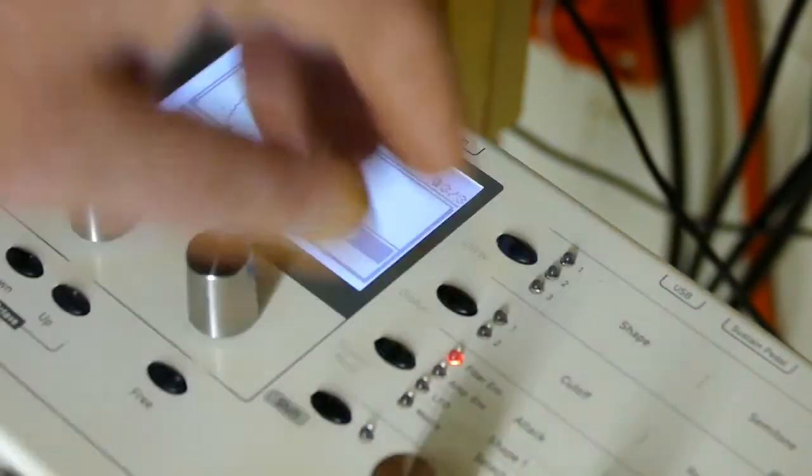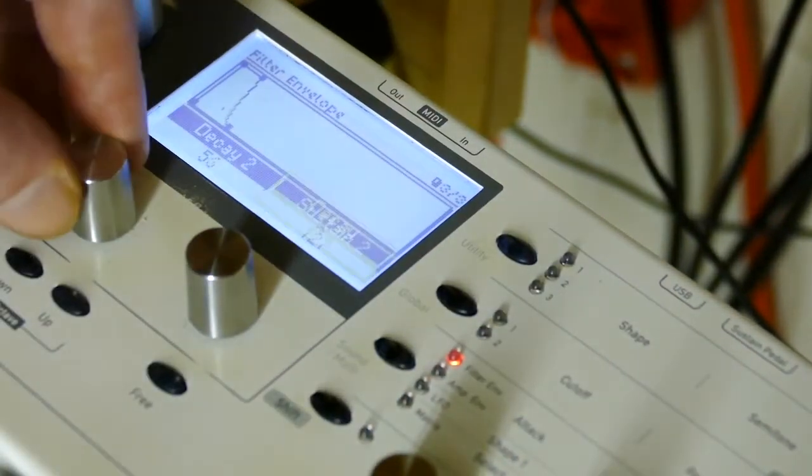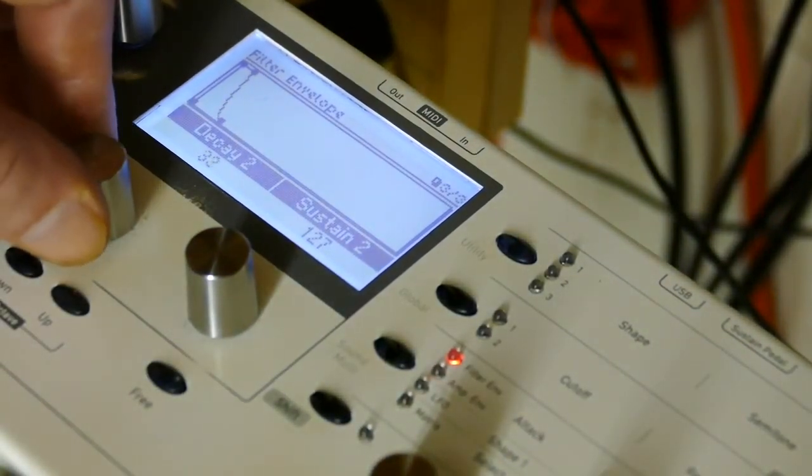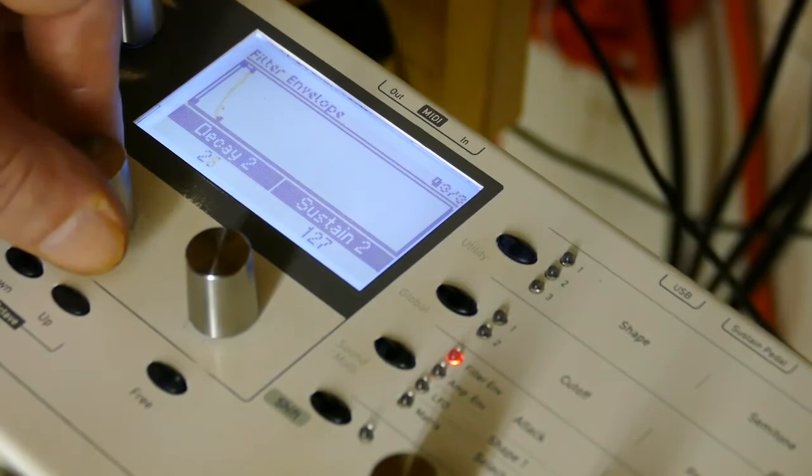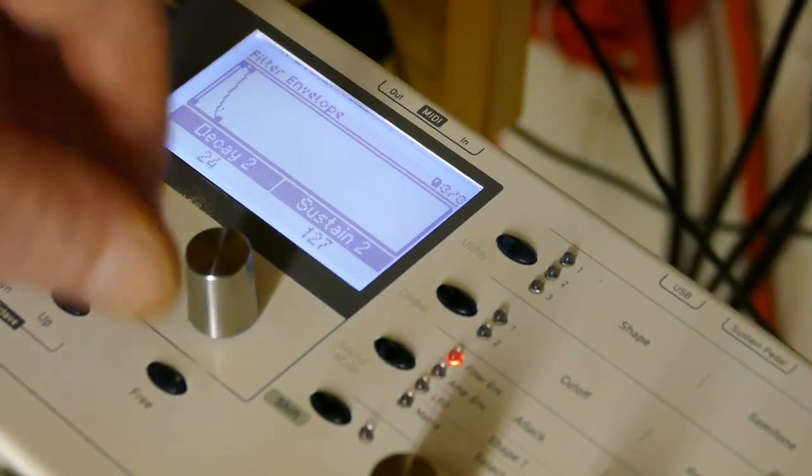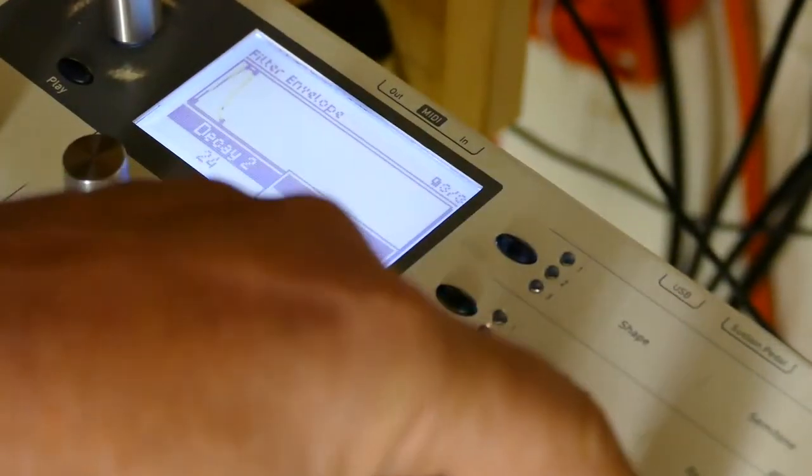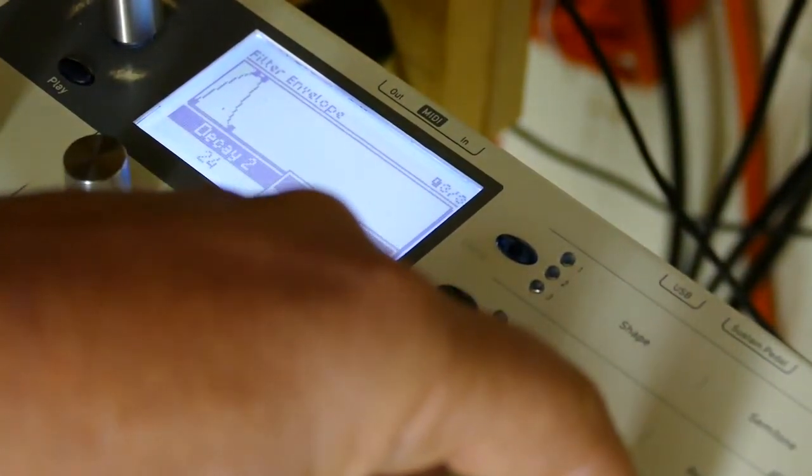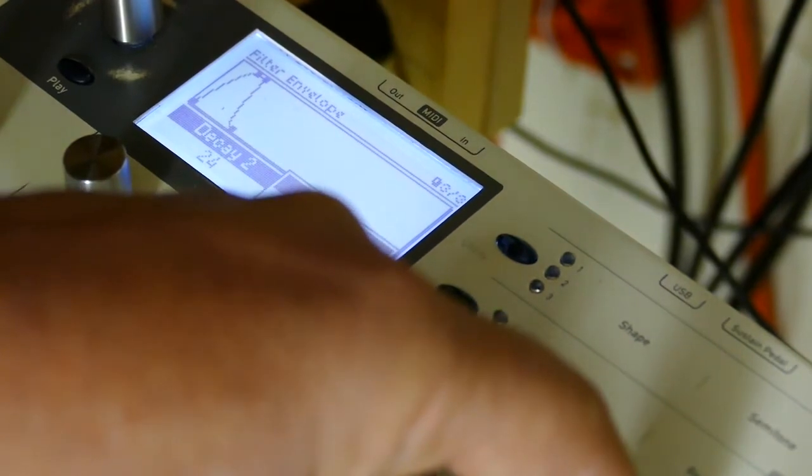Let's throw the arpeggiator on, just a decay which is actually the attack.